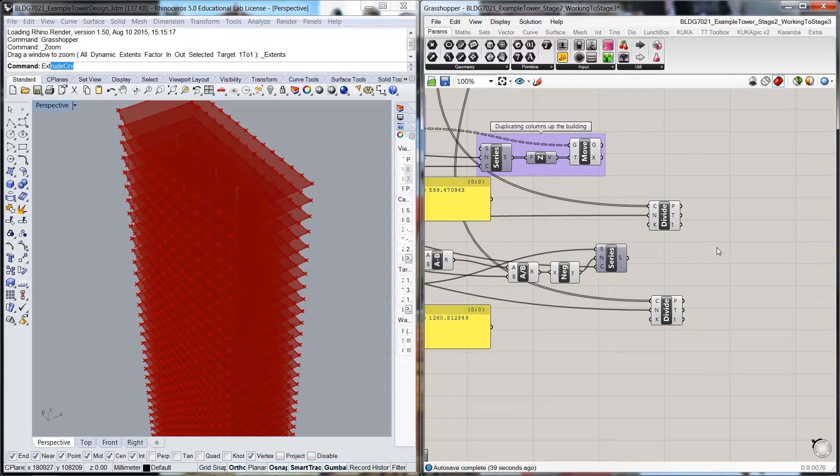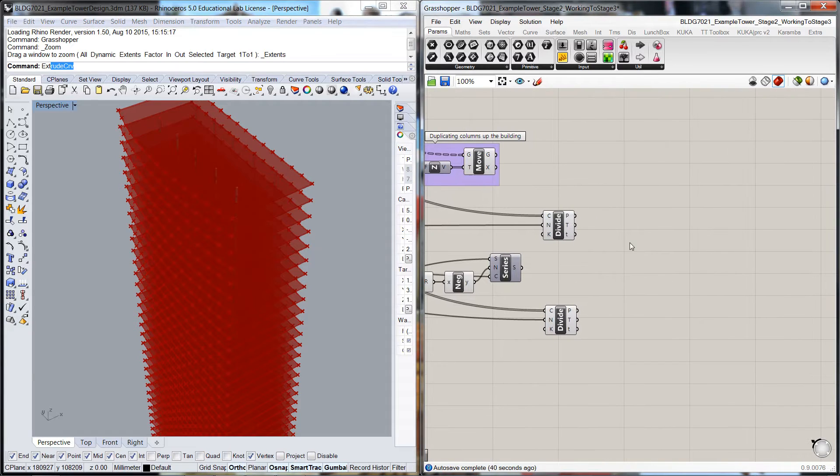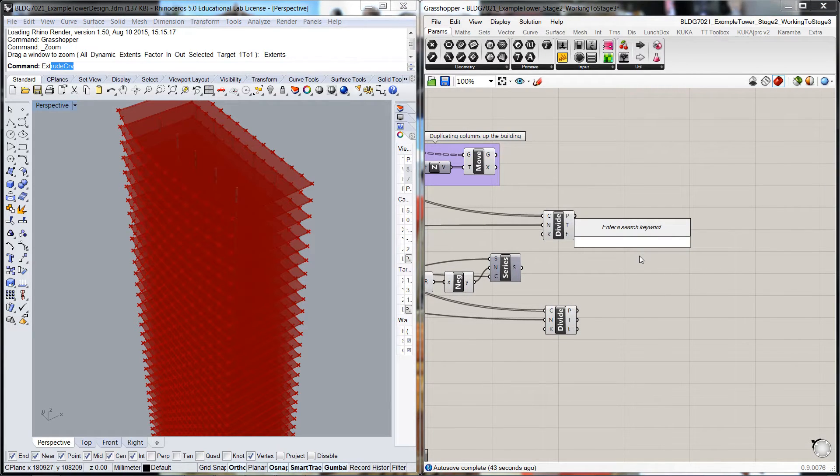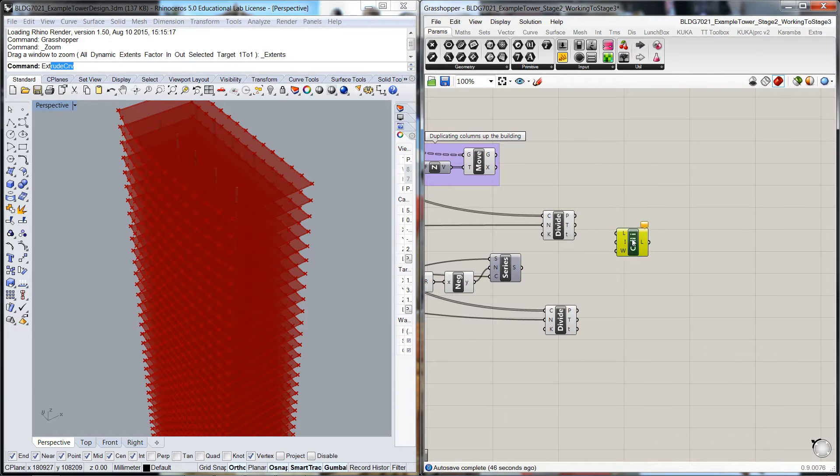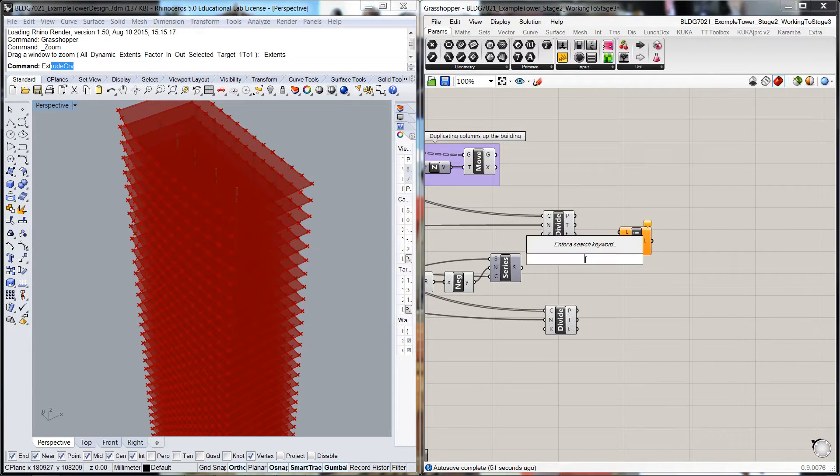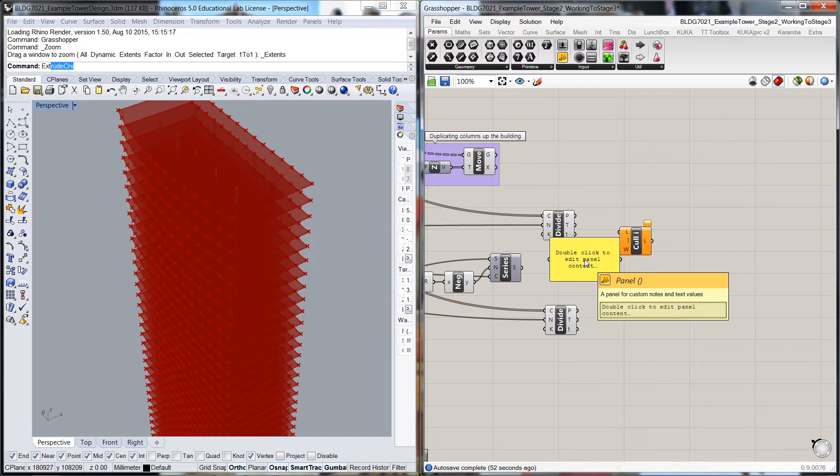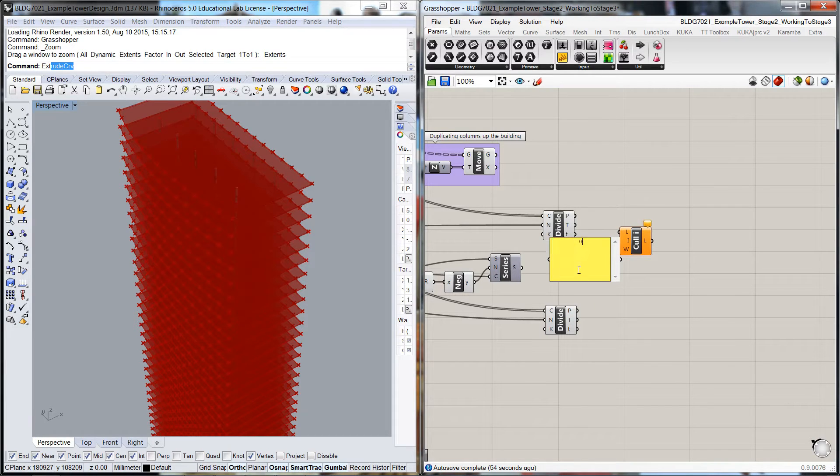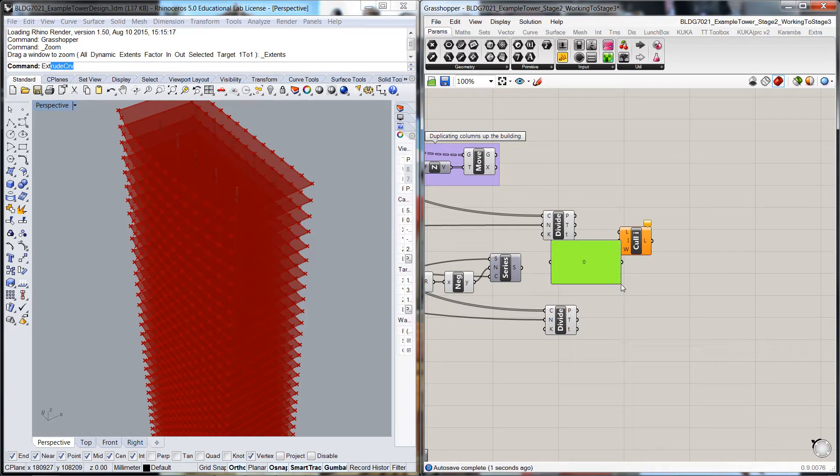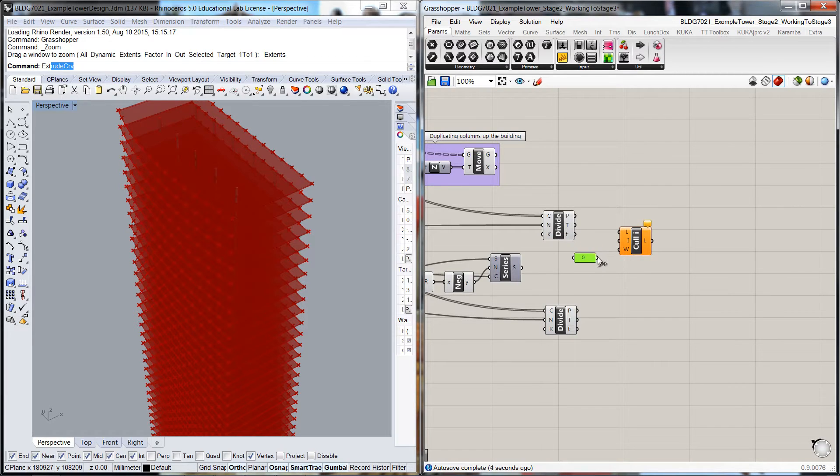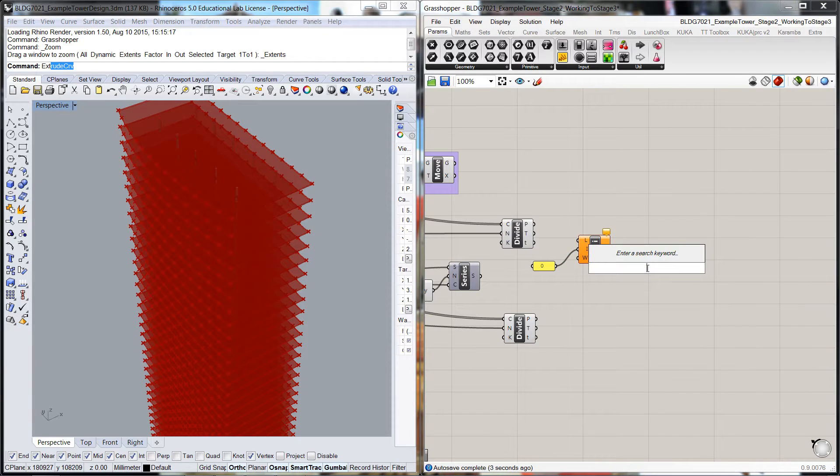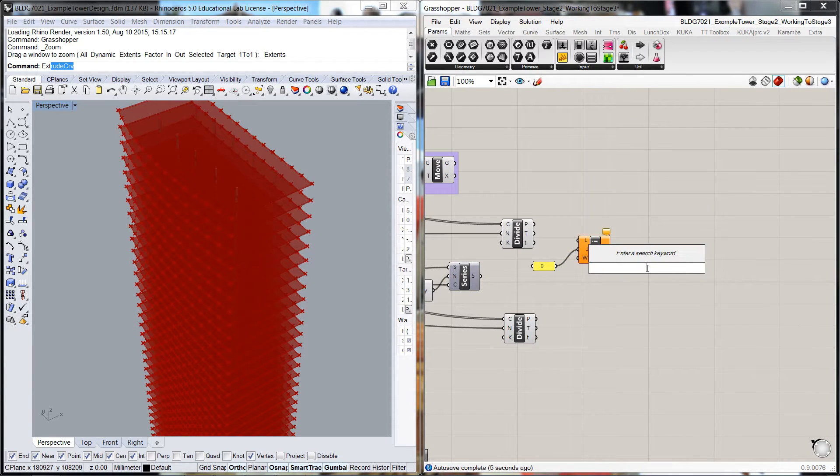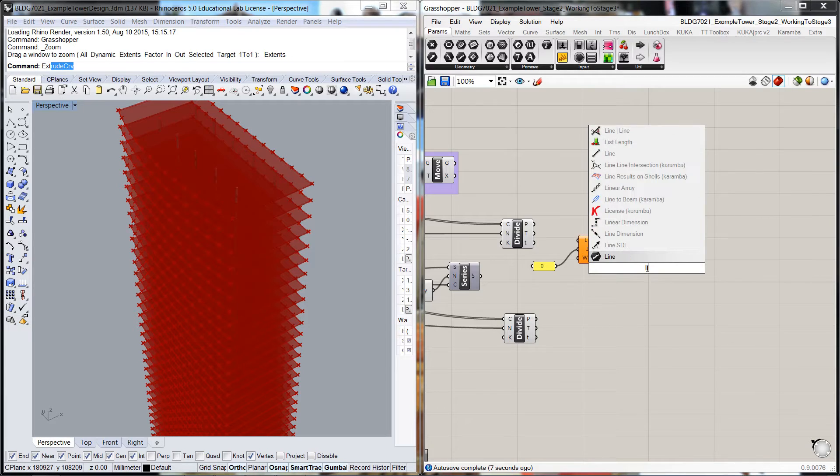To do that, we're going to do a culling routine like we've done in the past. So we'll do a cull index and we'll pull up a panel. We'll cull the first of the index through there. We'll get the list length.